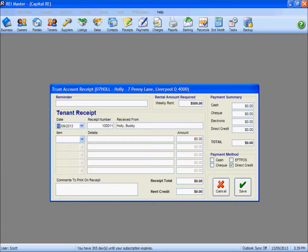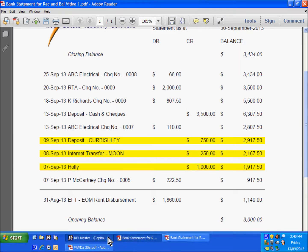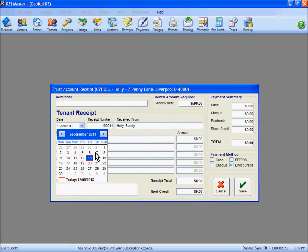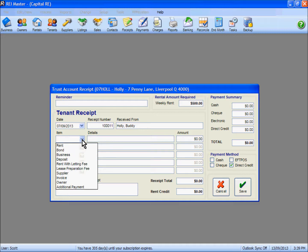I do need to change the date to reflect the deposit date of when Mr Holley put the monies into our account. Going back to the statement, the 7th of September was when he actually deposited the funds. I change that to the 7th. The receipt number is going to be automatically generated, and it clearly identifies who we are receiving these monies from. Now that $1000 is rent money, so from our drop-down list we are going to select rent as how we are going to receive these funds.